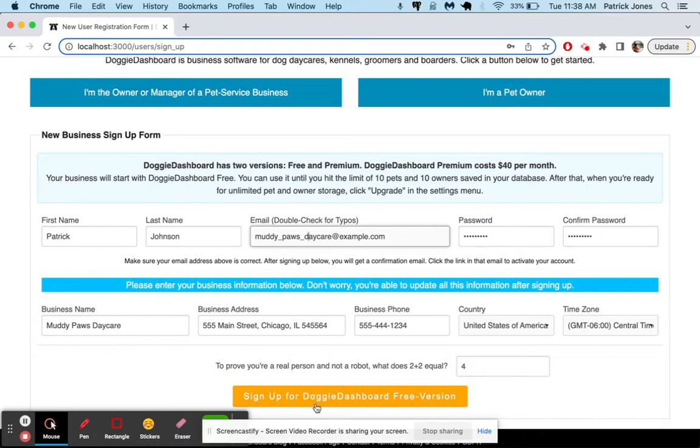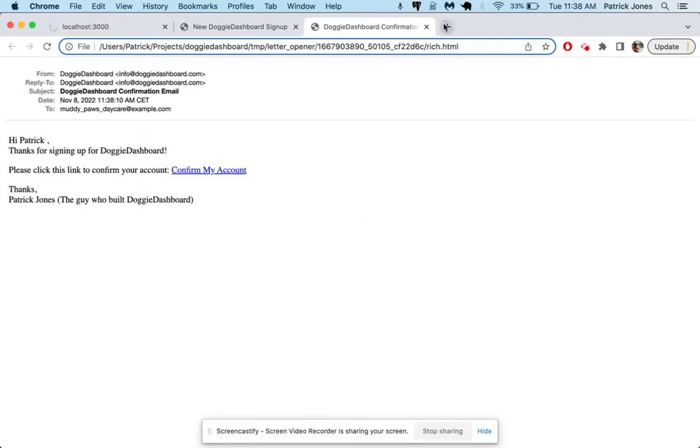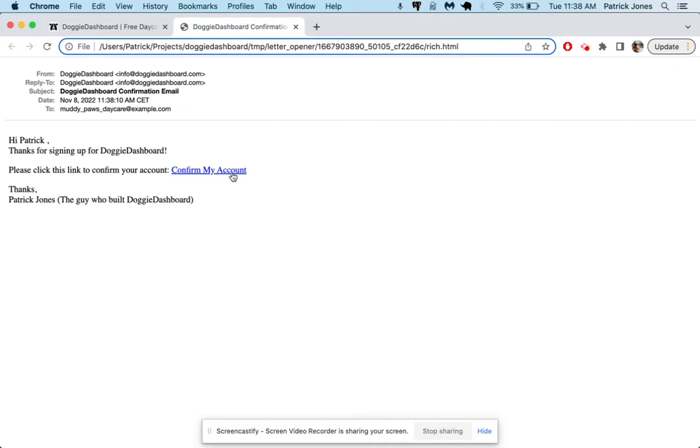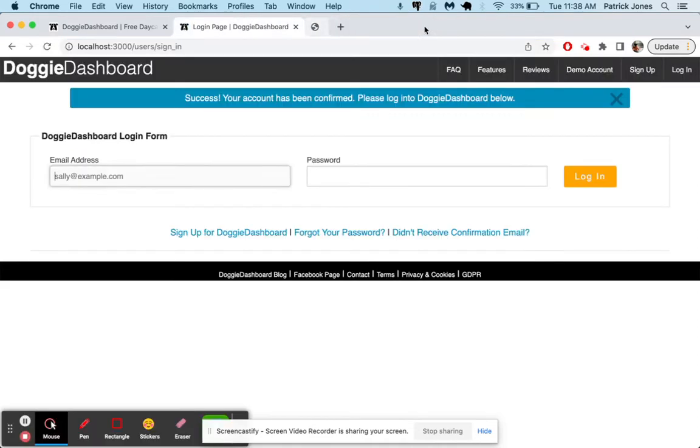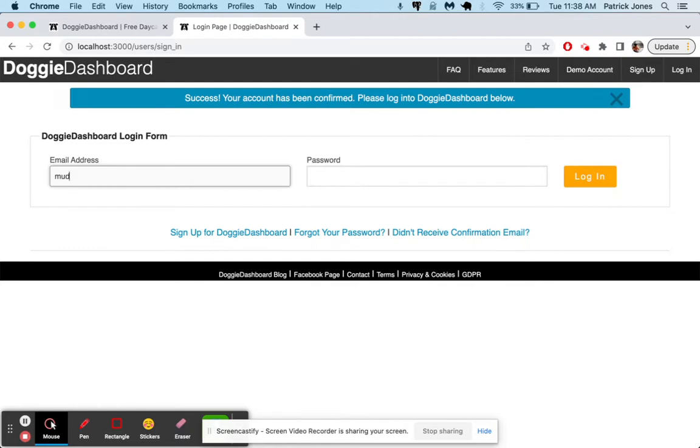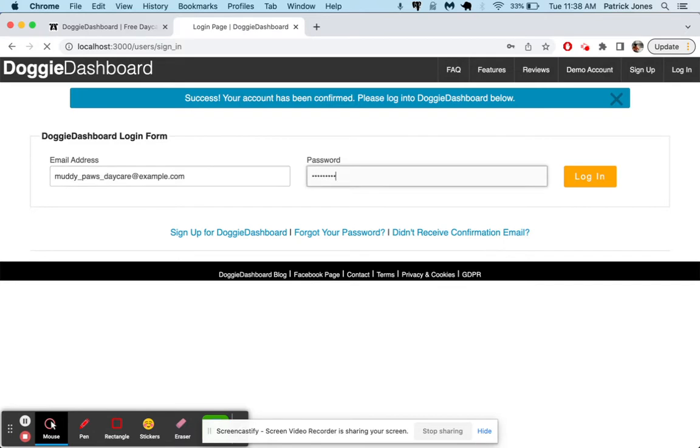An email is going to get sent to us right away. And there it is. It says, hi Patrick, thanks for signing up for Doggy Dashboard. Please click this link to confirm your account. So I confirm that. It looks like the account has been confirmed. So let's log in. It was MuddyPawsDaycare at Example.com and the password was that.